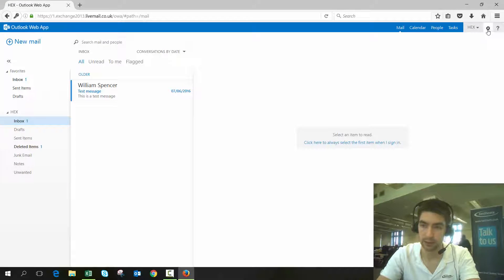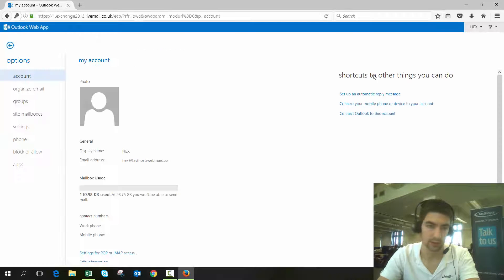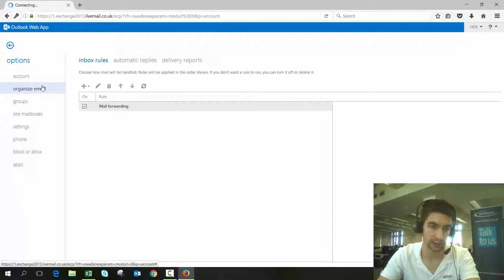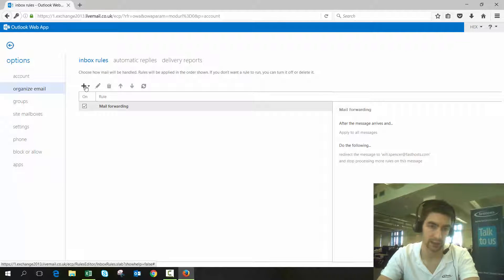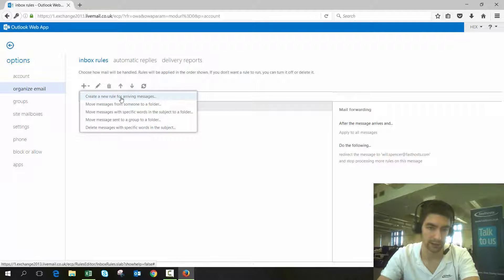Once we're logged in, go to the settings and go to options, and then go to the organized email section. Make sure inbox rules is highlighted and then click the plus here to create a new rule for arriving messages.